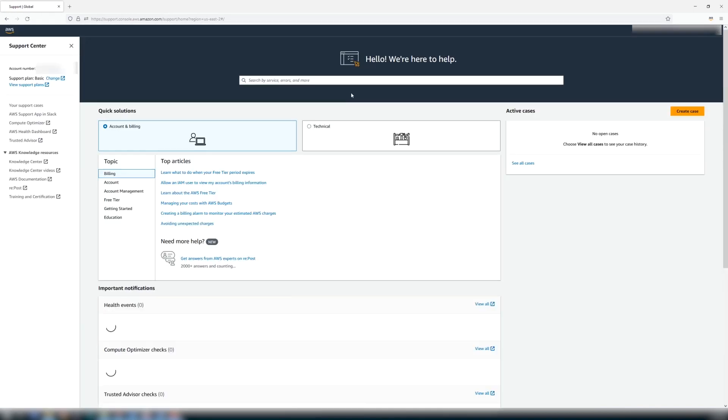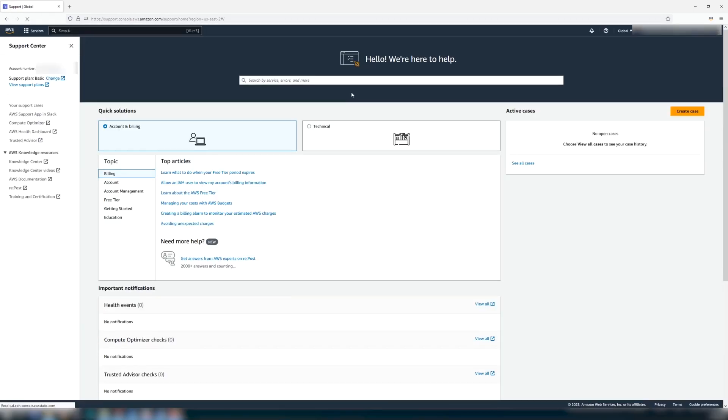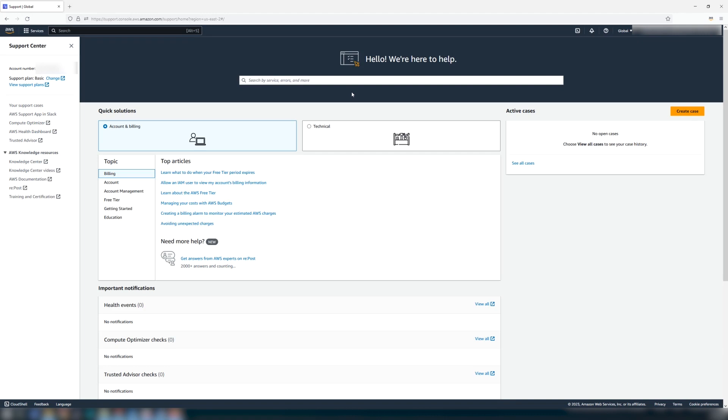When the support center opens, you will see your current support plan indicated in the top left corner, as well as a link to more information related to available support plans.